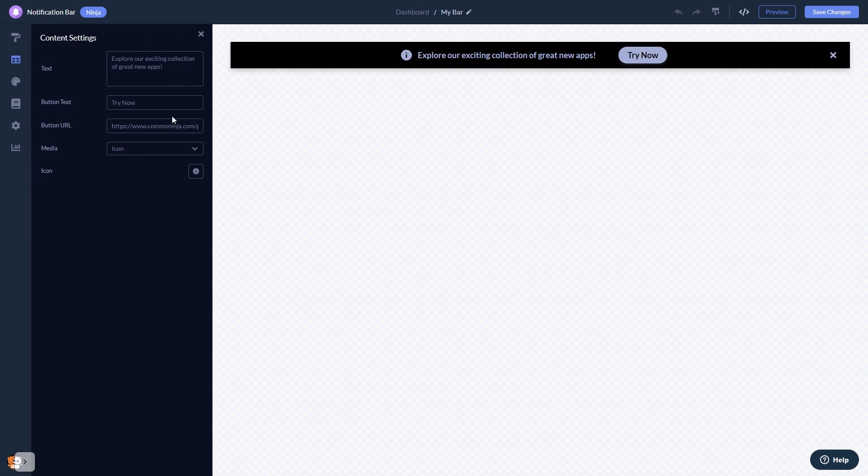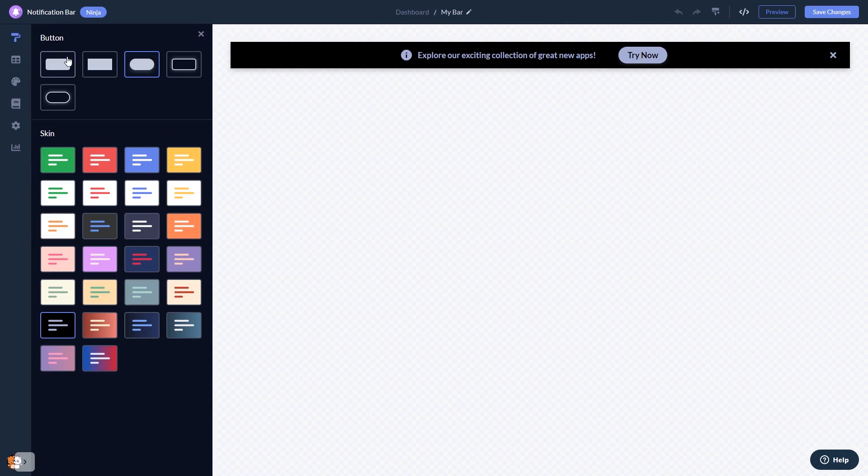Here in the editor, you can edit the content, select a layout and a skin.